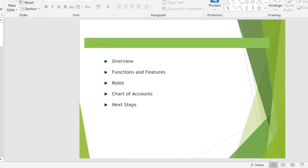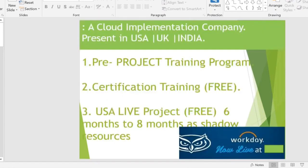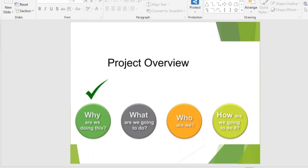What are the functionalities and features, what is the role we are going to have after training, and what are the things we are going to get into implementation? Basically there are three stages we strongly believe in: training, project-specific certification, and live project implementation. The person who is part of training will be part of our project implementation as well, since we are an implementation partner.